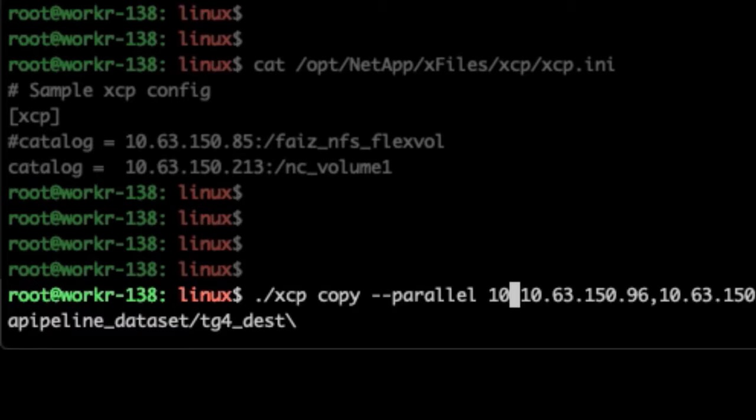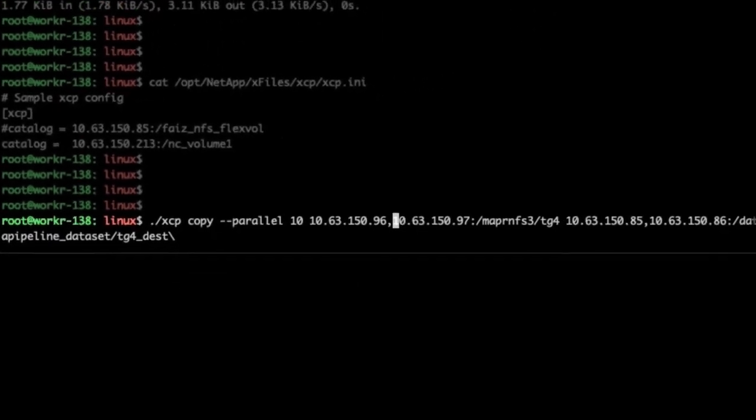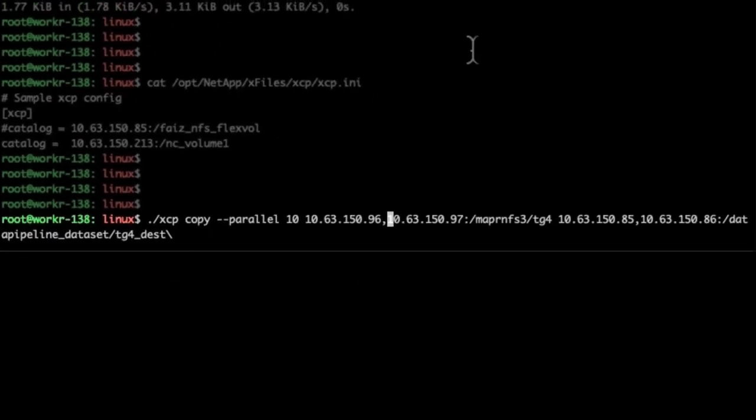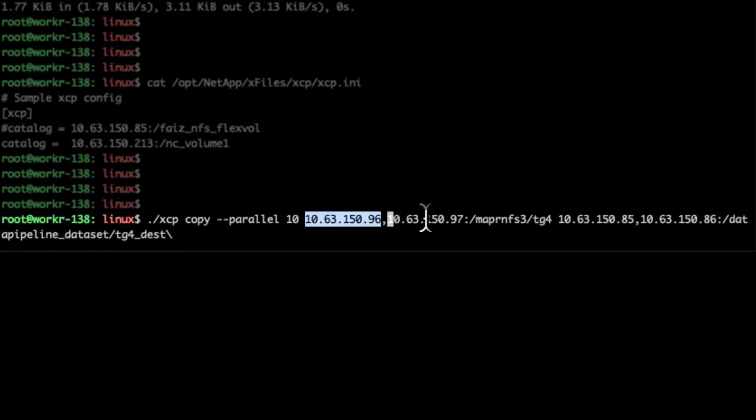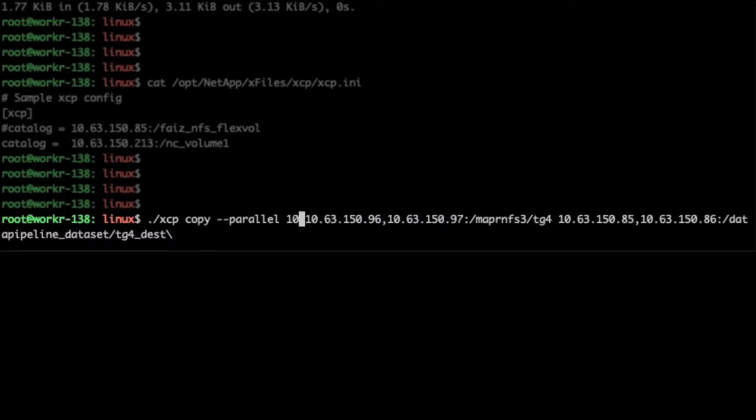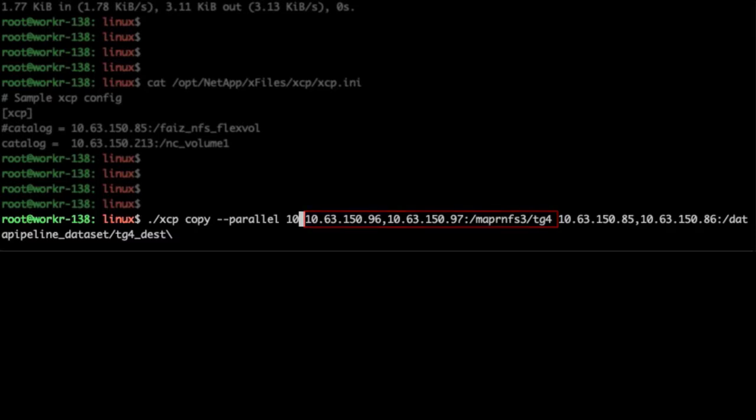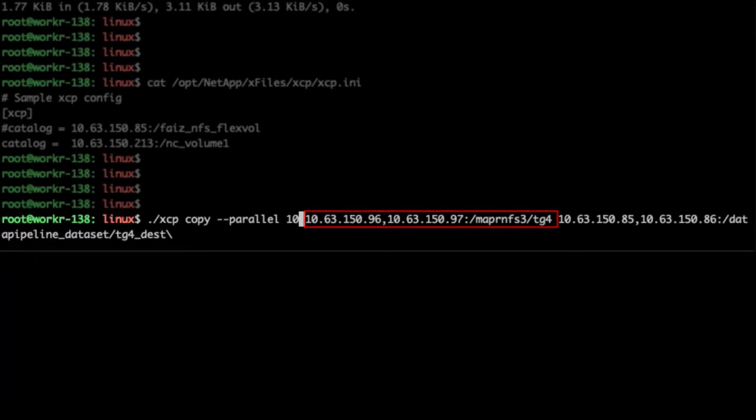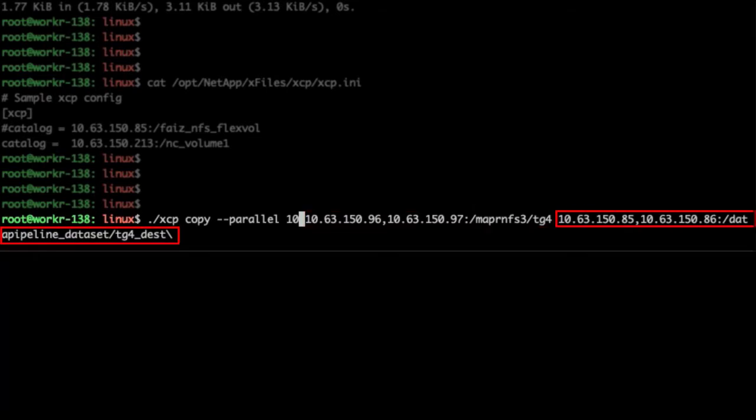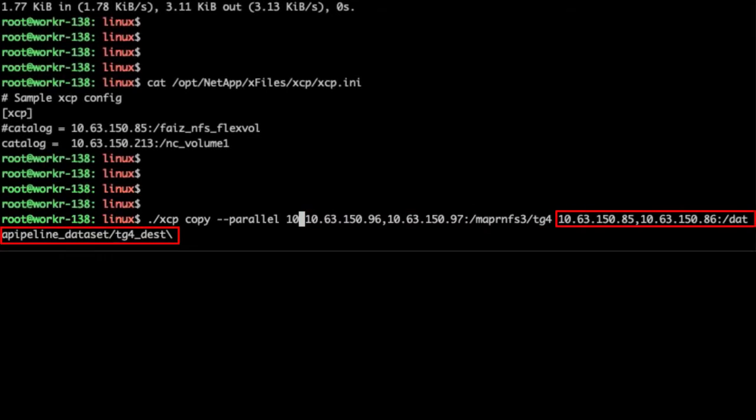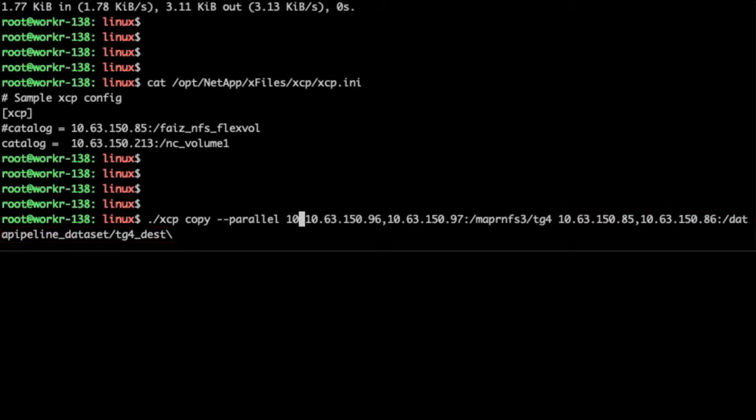Next, we use 10 parallel processes with XCP to copy the data from MapRFS to ONTAP NFS. We can have multiple source and destination network interfaces for the XCP copy operation. What's great about XCP is that you can define the number of lifts, or network interfaces, as the source and destination folders to distribute the network load across multiple virtual IPs. In this demo, we use two lifts for the source and destination folders.